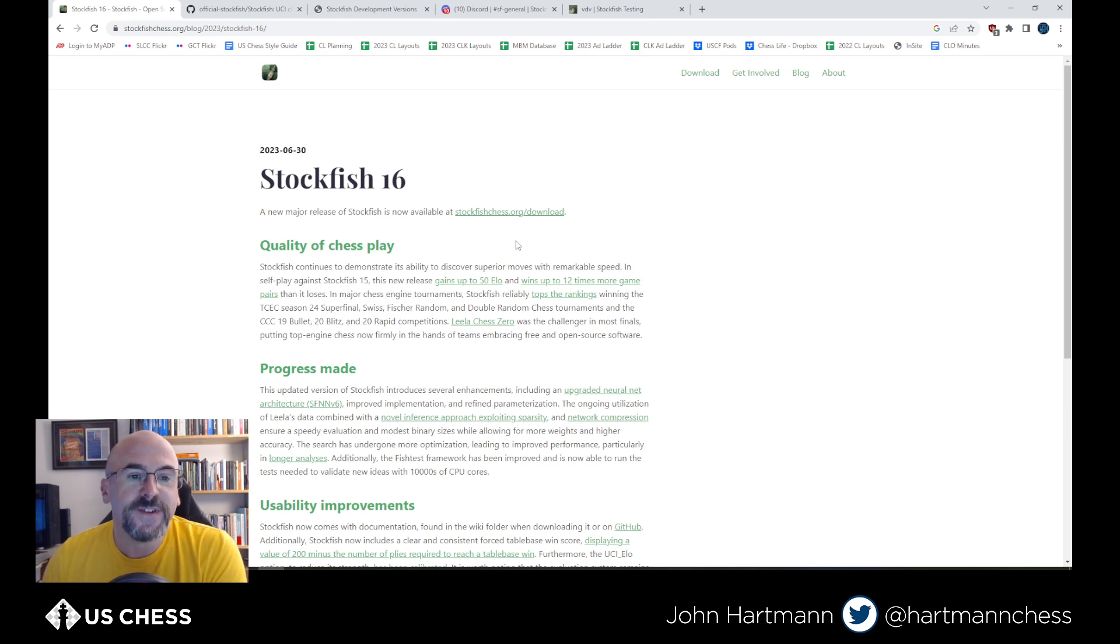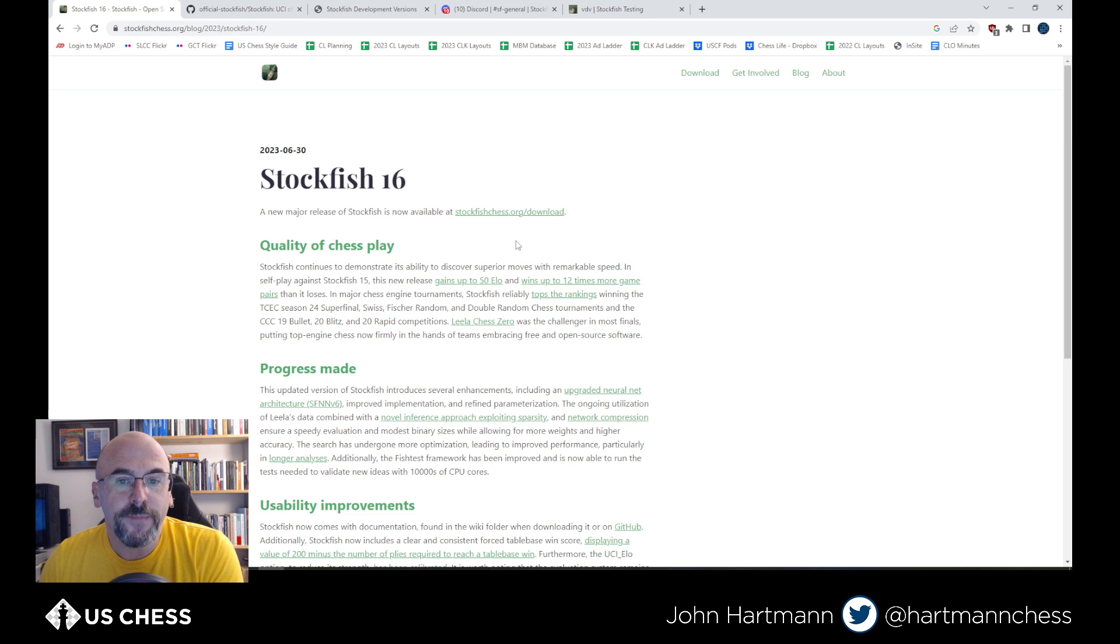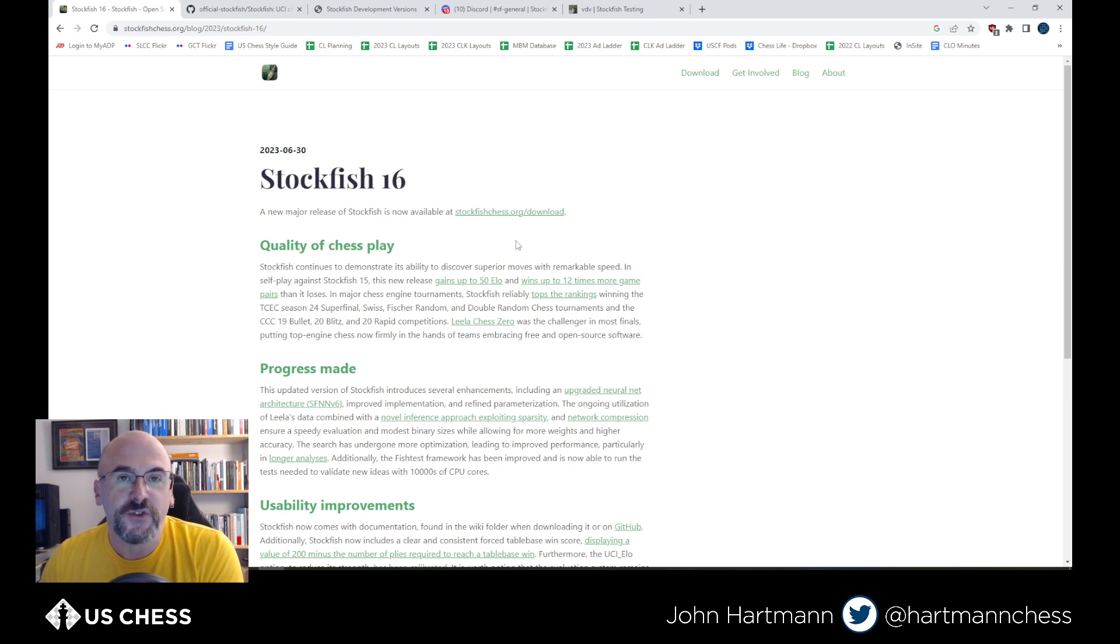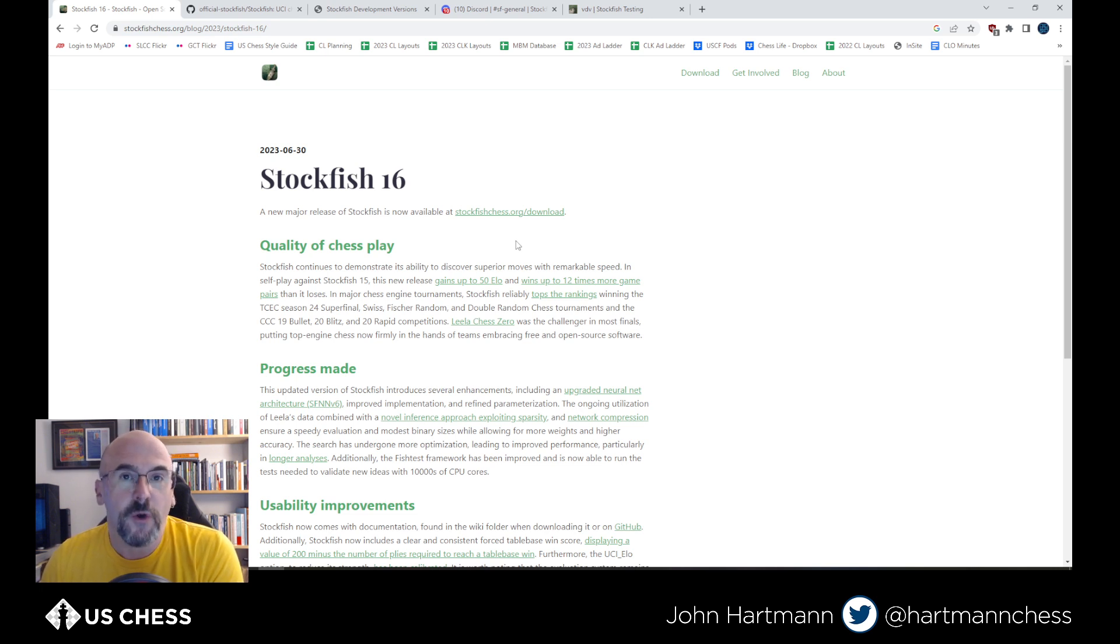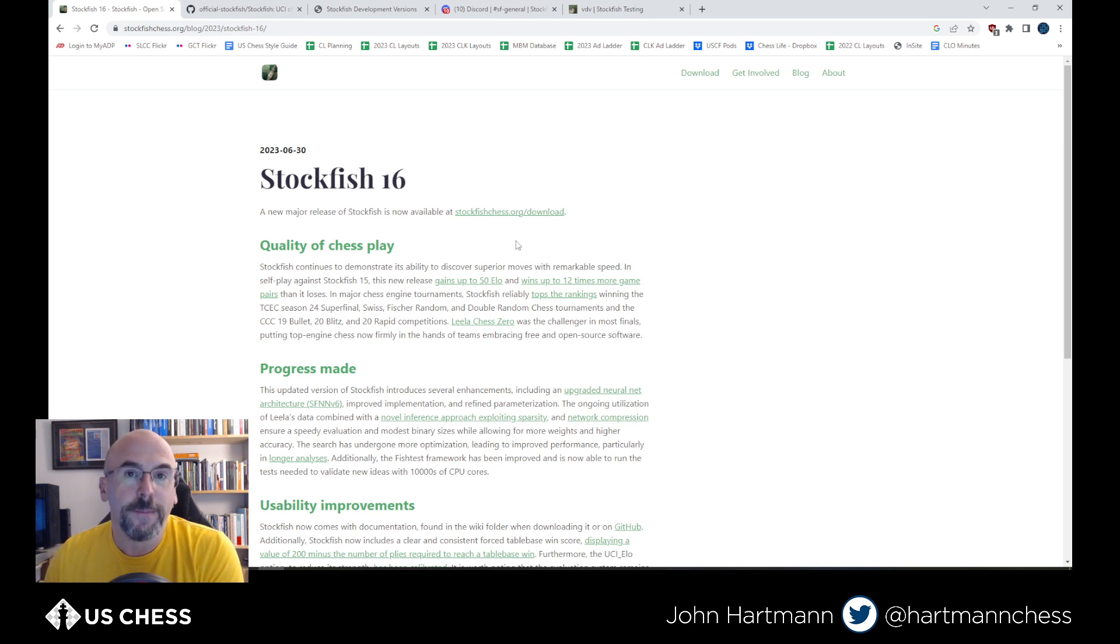And as we look at this, there's a few points that are really important. First things first, this engine is stronger than its predecessor by about 50 points in self-play. And it wins up to 12 times more game pairs than it loses. That's basically computer engines are so strong right now that they have to test in pairs with unbalanced openings. Because otherwise, if it's a balanced book, it's just going to be draw after draw after draw. So in unbalanced openings with game pairs, this new version wins 12 times more than it loses. 12 game pairs more. That's pretty impressive.